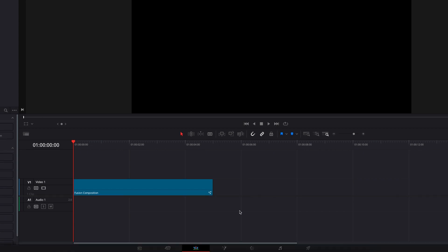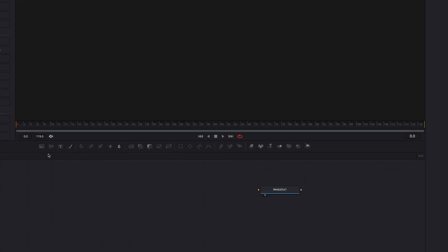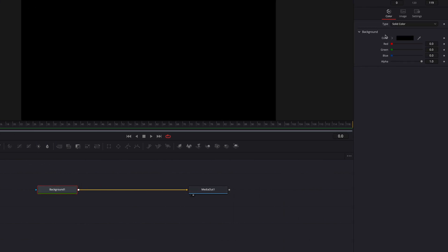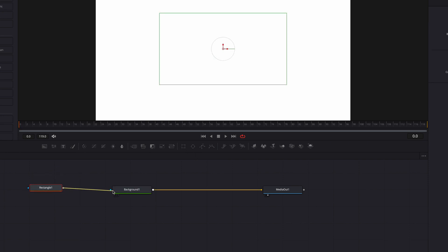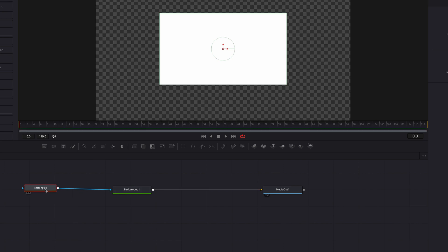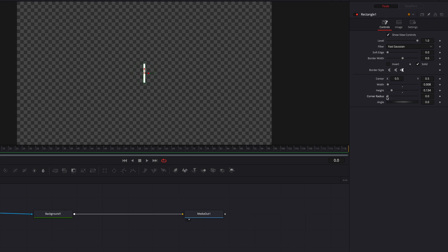The first thing we're going to do is bring our Fusion Composition clip to the Fusion page. Let's bring in a background node, change the color, and then bring in a rectangle masking node connected to the background node. Then we're going to adjust the width as well as the height of the shape, and also bring up the corner radius to round up the edges.